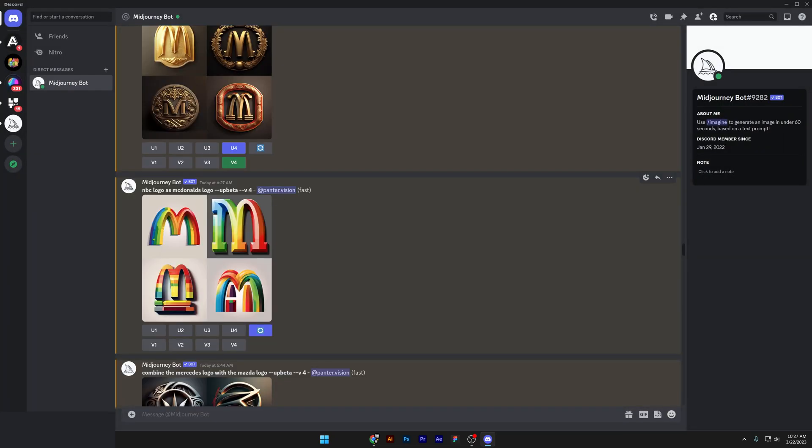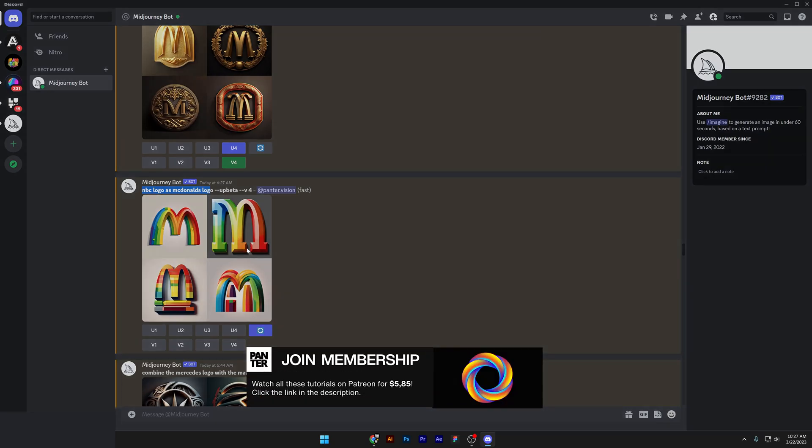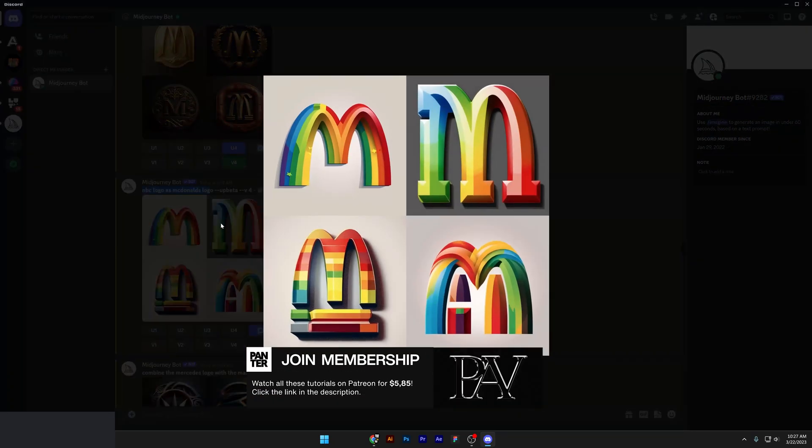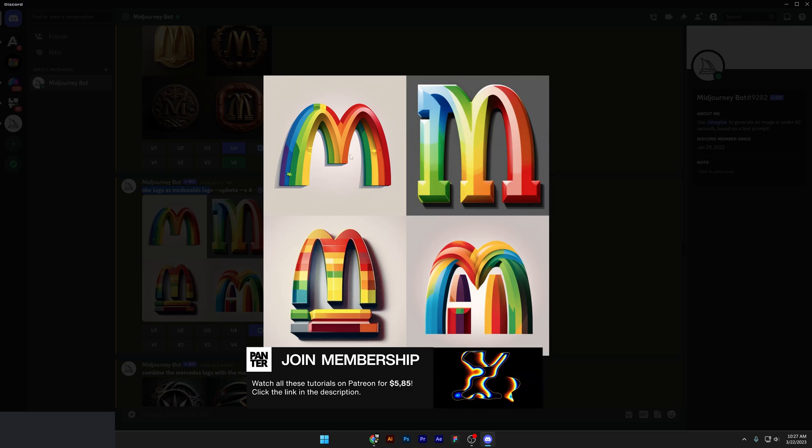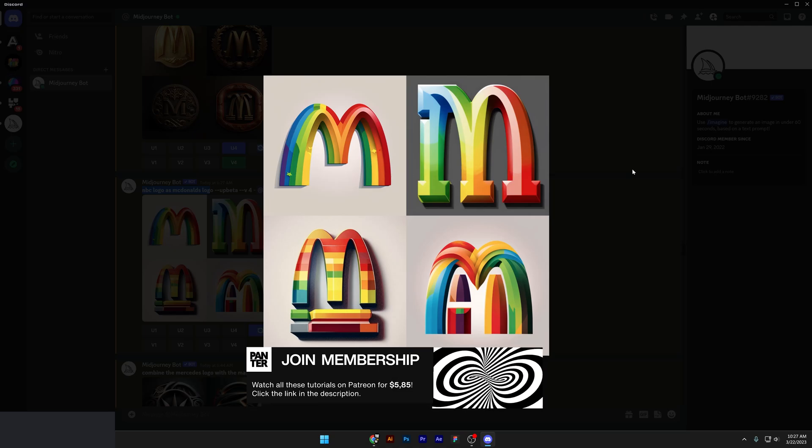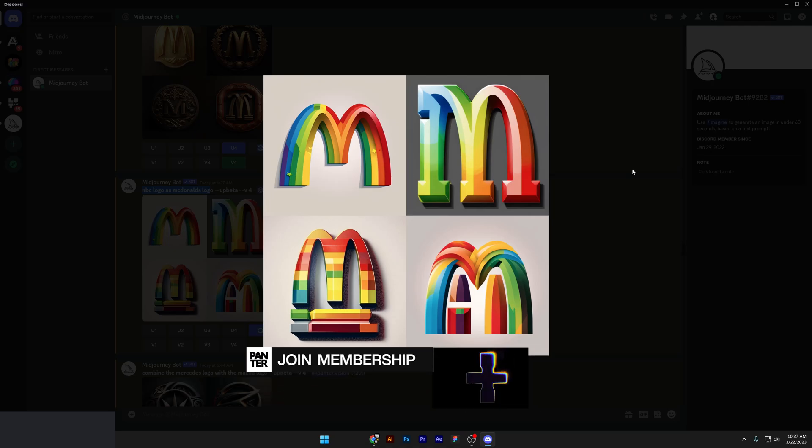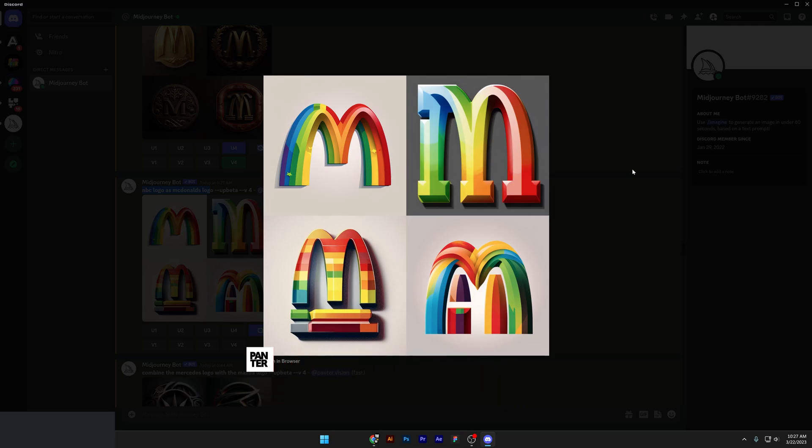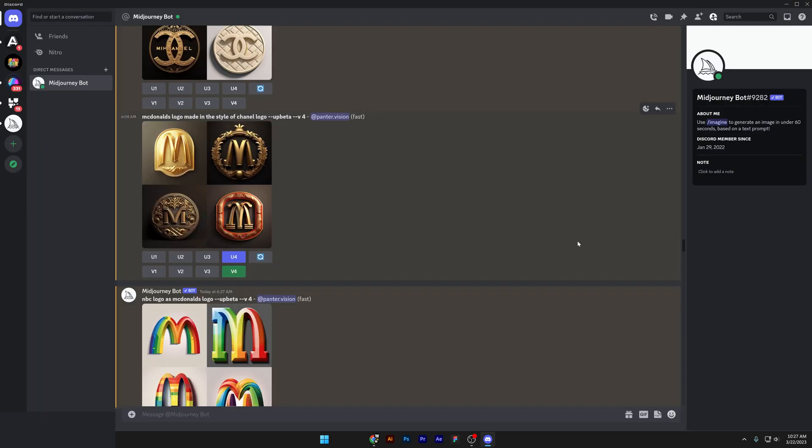Check this out. I also tried the NBC logo as McDonald's logo. So NBC logo, you can see the colorful bird. Basically, it incorporated those colors in the letter M and it formed this really cool rainbow letter M.